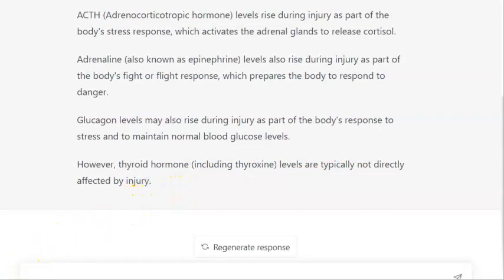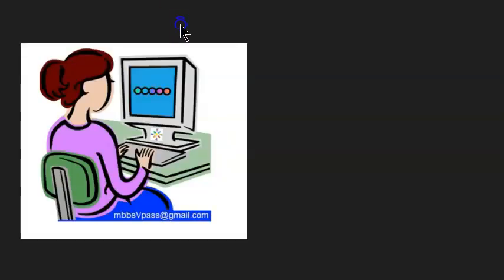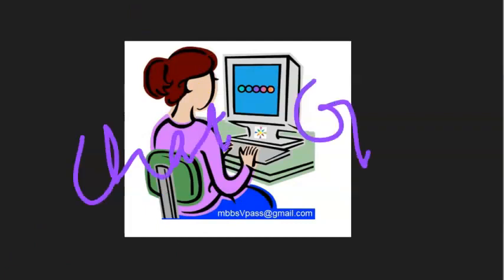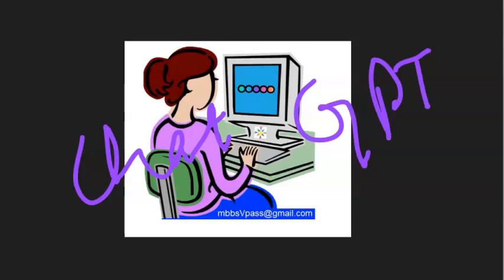ChatGPT got one point! Do you know what ChatGPT stands for? The 'P' is pre-trained, so it's a pre-trained chat engine. The 'G' is generative, and 'T' is transformer. Anyway, let's get back to the MCQs.